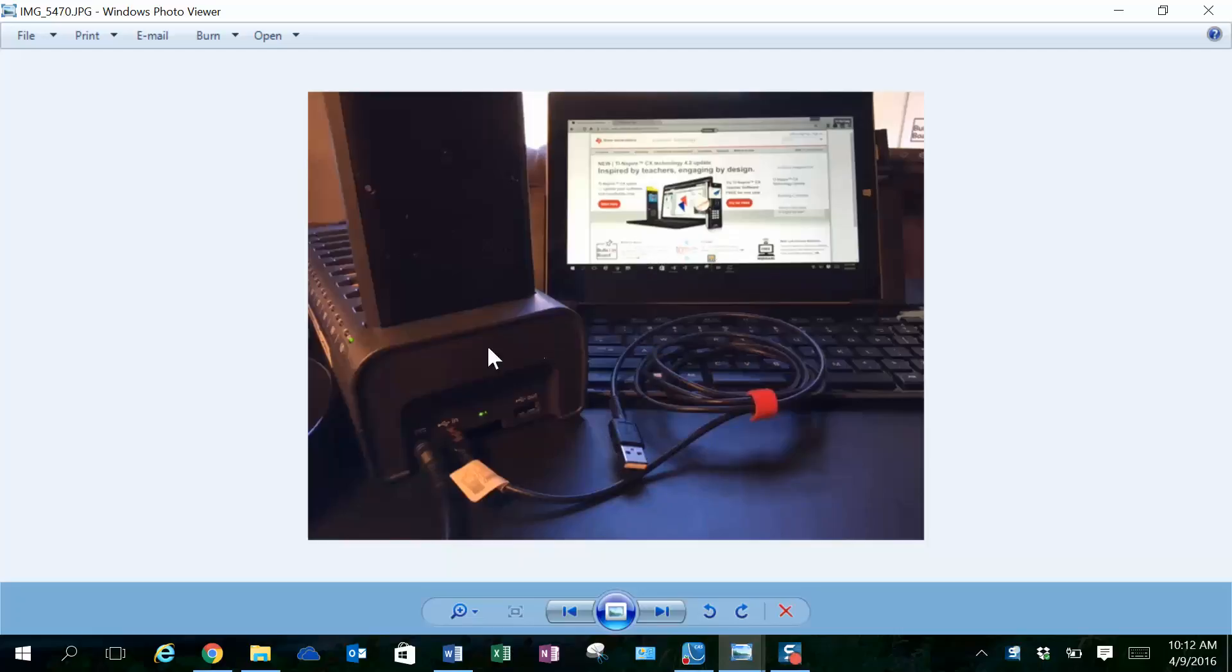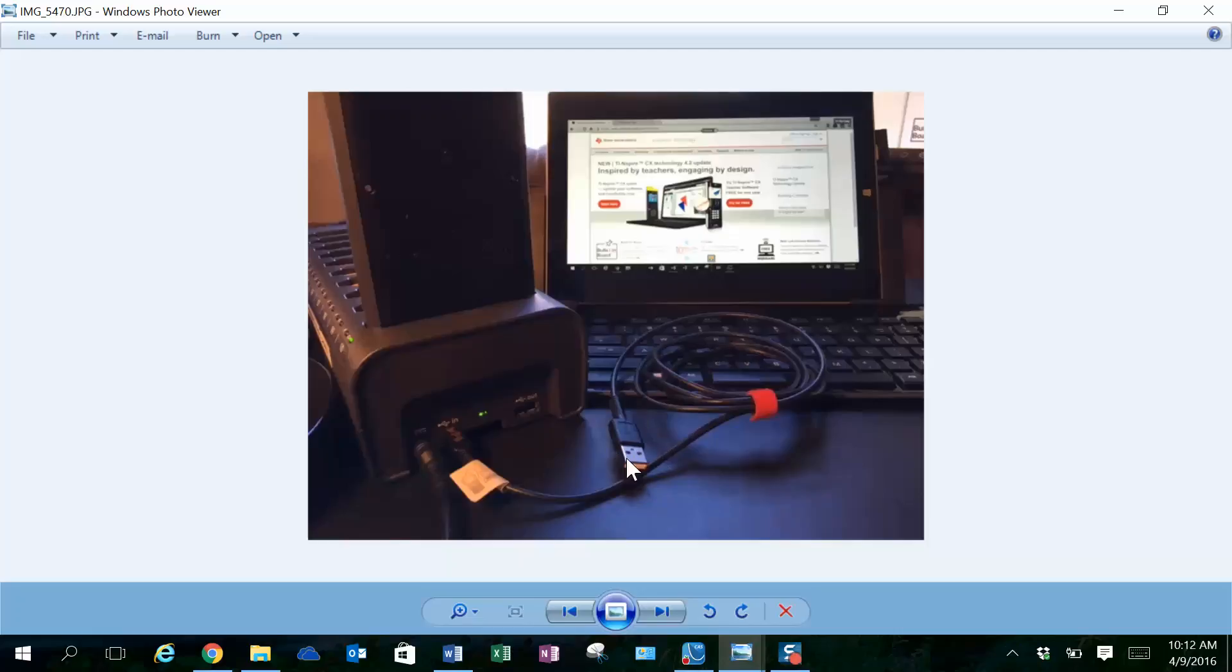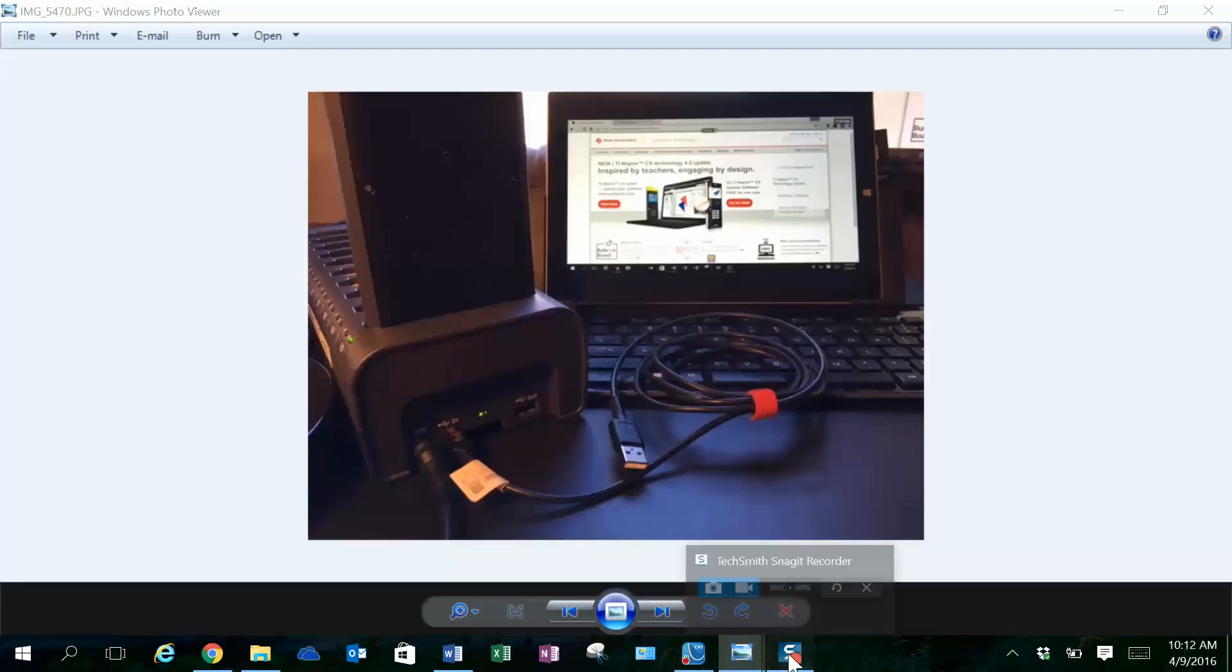You can also daisy-chain two or three of these docking stations together by using the in and out port on the back of the docking station. Ultimately, you just need one standard USB to connect back into your computer so that you can update the software on 20 or 30 calculators at one time.